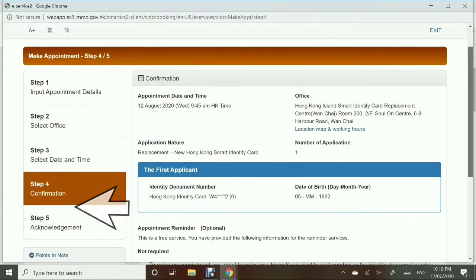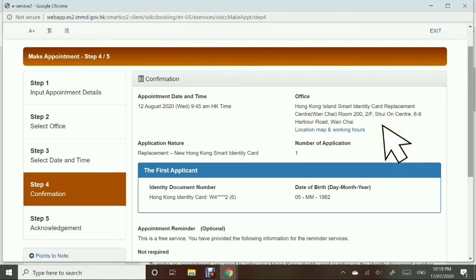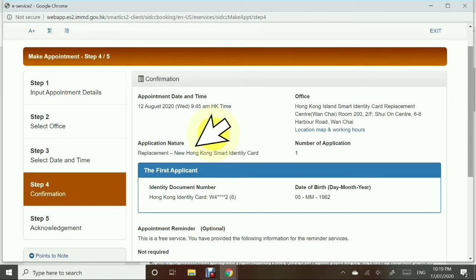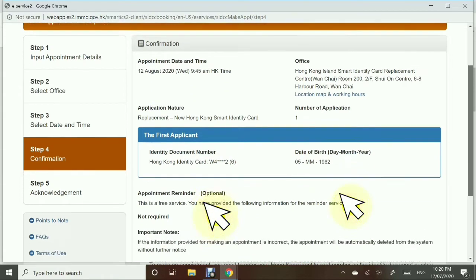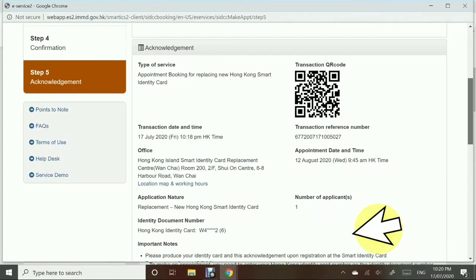Step number 4: Confirmation. Check everything to make sure your appointment date and time is correct, as well as the office. It gives you the exact address of the office and there is an option to locate the address using a location map. Check the application nature — make sure it says 'replacement.' Then re-check your identity document number and date of birth, and then click Confirm.